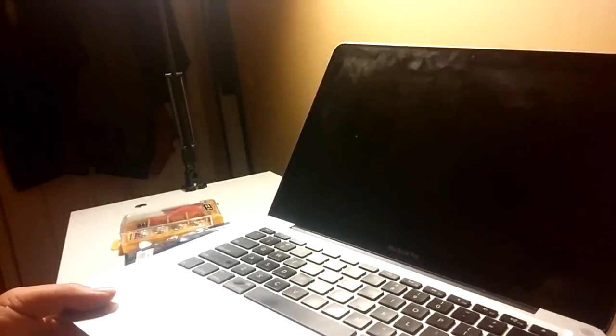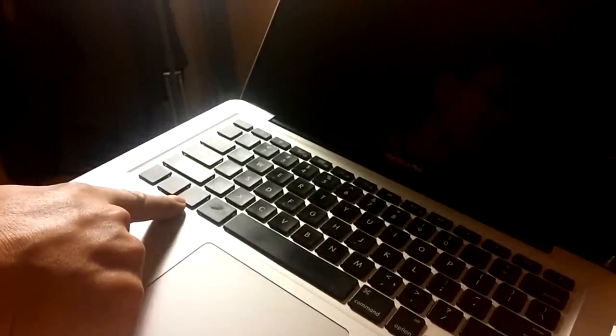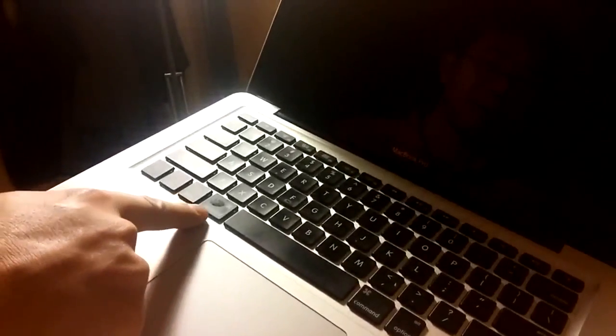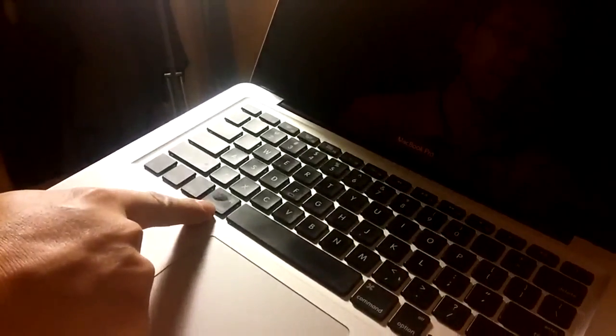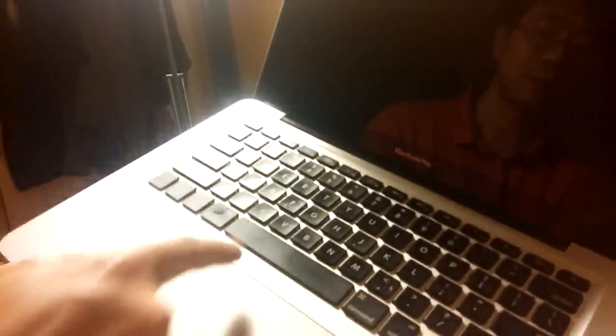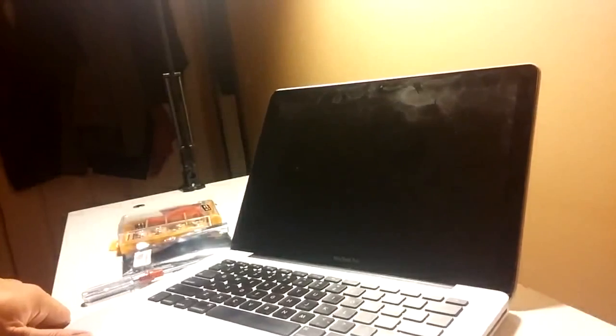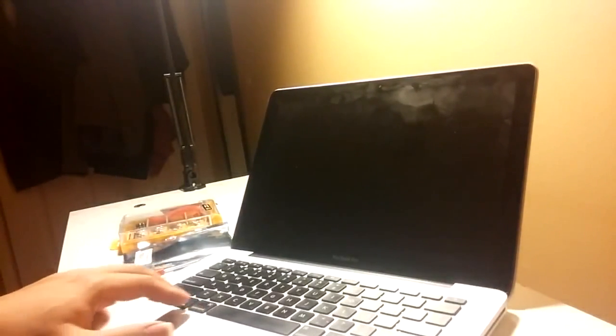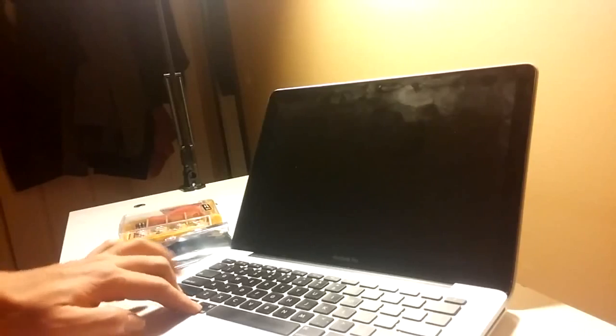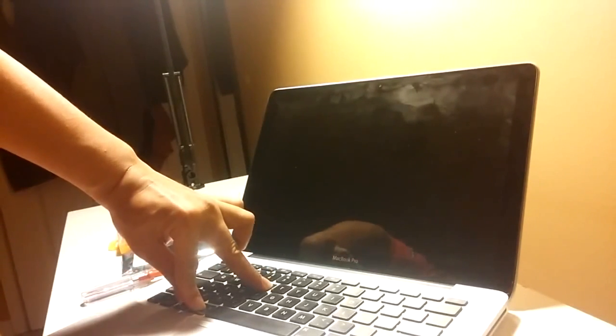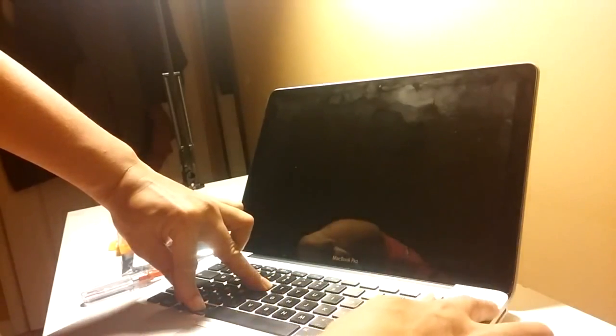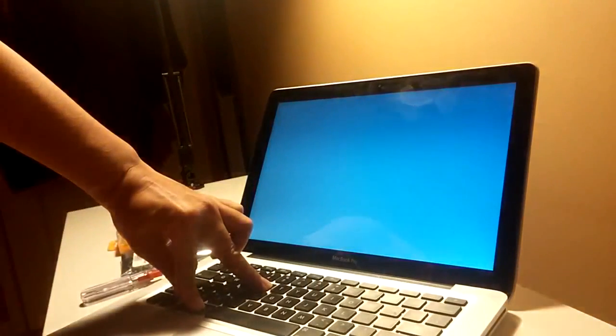What we can do is we need to hold those three keys. One is the Option key and the Command key and another key is the R key. So we need to hold those three keys when we boot it, when we power it on. Option key and Command key and also the R key. Hold down those three keys then I'm going to power down. Let's see what's going to happen.